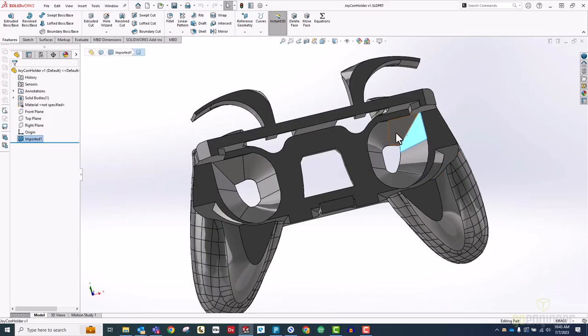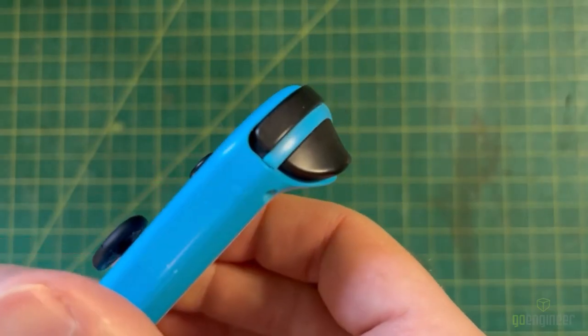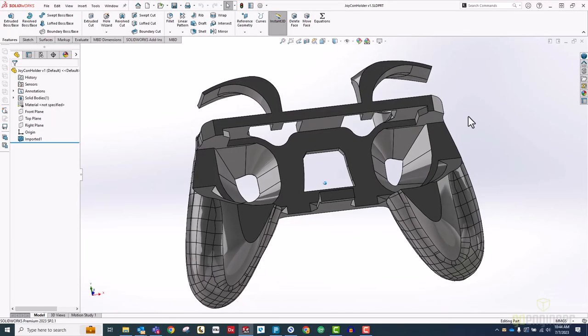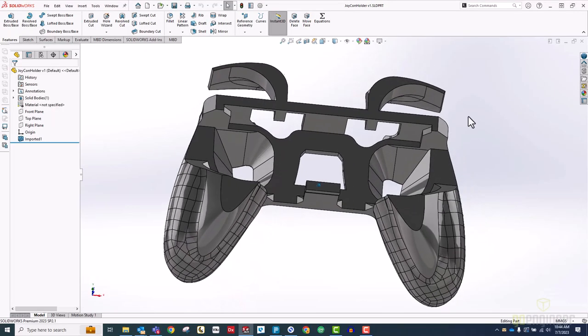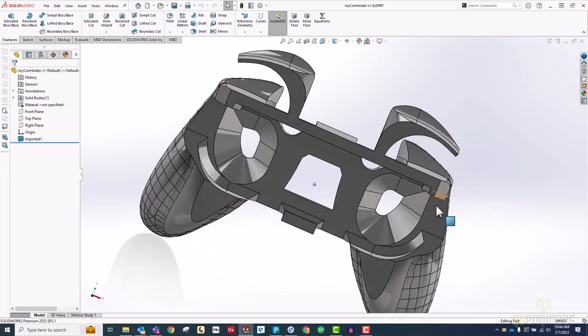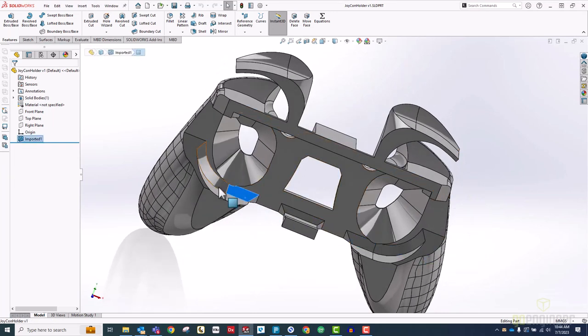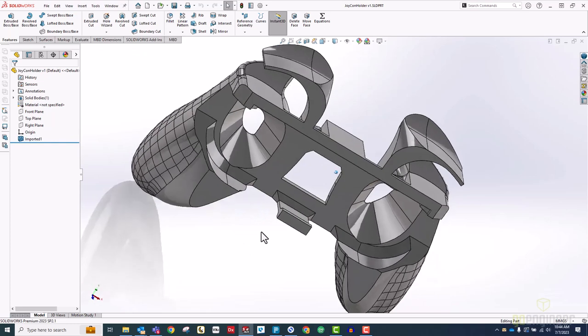This meant that by adding these tapered holes, which were also needed to accommodate this part of the controller, I removed large areas that would otherwise have needed to be supported. I also added these chamfered faces here to further reduce the supports around those edges.